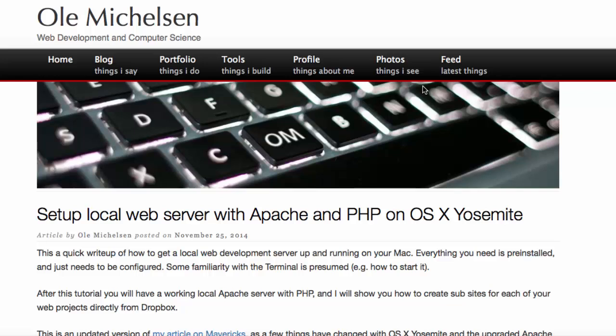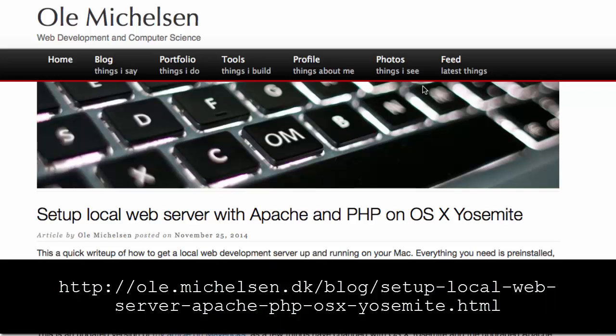Ola agreed to let us create this video showing his solution which is available as an article here on his blog at the URL shown here.